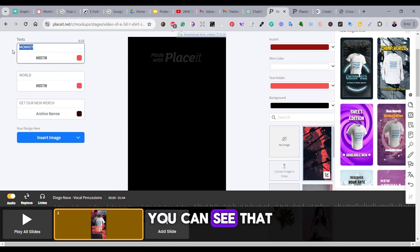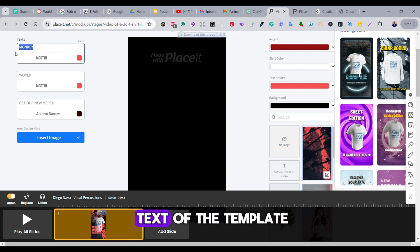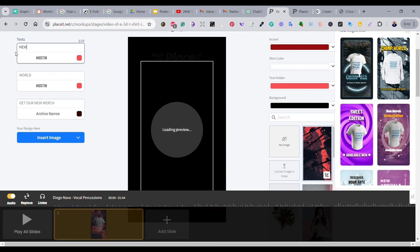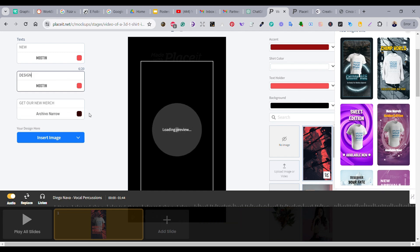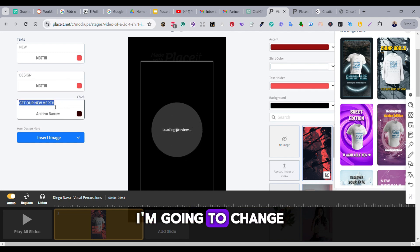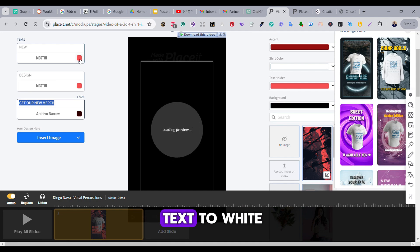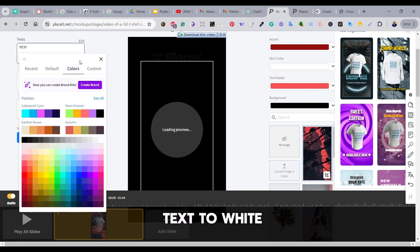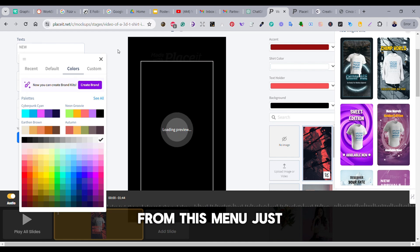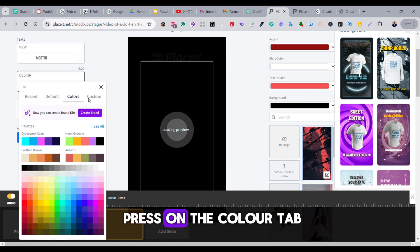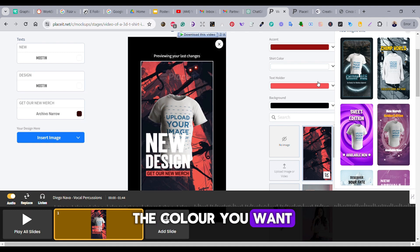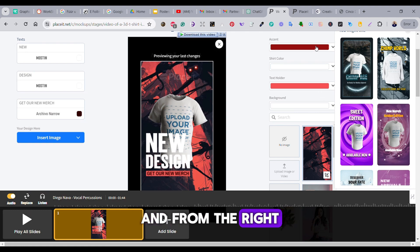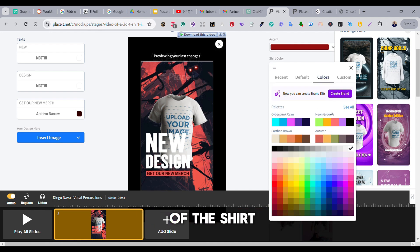And here you can see that we have more options to adjust. We can change the text of the template. In this case, I'm changing the text to 'new' and the other text to 'design,' and then I'm going to change the color of the text to white. From this menu, just press on the color tab and you can choose the color you want. From the right menu, there are a couple of options to change the color of the shirt or the color of the accent.